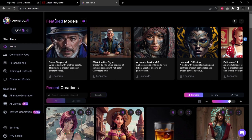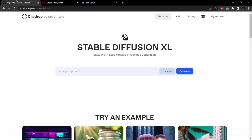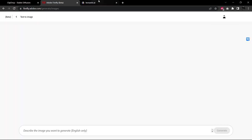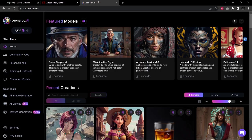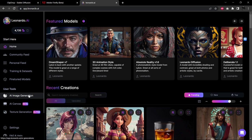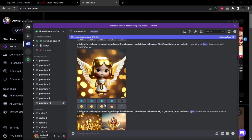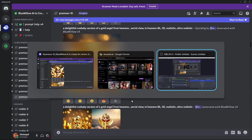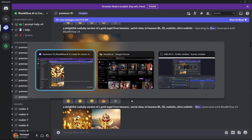So the platforms I'm going to be using are ClipDrop, which has Stable Diffusion XL version 0.9, Adobe Firefly text to image, Leonardo.ai, we're going to try several different rendering models here, and then finally over in the Blue Willow platform we're going to try the same prompts. So let's give this a shot.